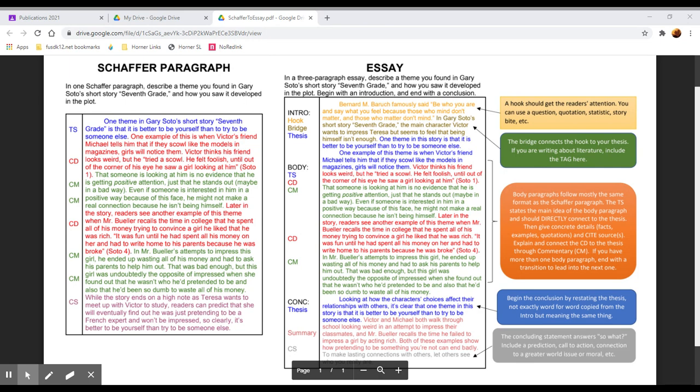Our topic sentence in a paragraph answers the prompt and states the main idea of our paragraph. So we want to start by identifying that theme. For example, one theme in Gary Soto's short story Seventh Grade is that it is better to be yourself than to try to be someone else. And honestly with this story there are a lot of themes you could choose and you could even defend this one both ways, but we're going to look at how we've chosen to defend this particular theme.